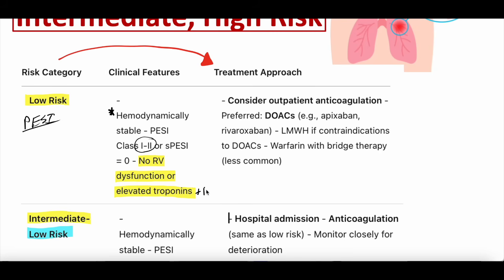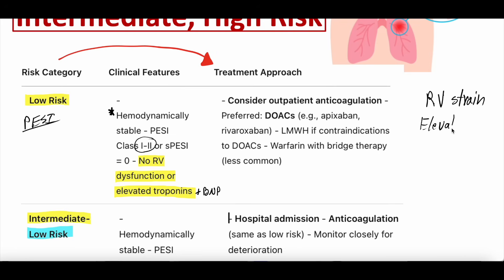The real thing that categorizes low risk is that the patient has no RV dysfunction and no elevated troponin or BNP. You're going to see this theme when we risk stratify these patients — the question is always whether they have signs of RV strain or elevated biomarkers. The workup initially tends to be CT scan, troponin, and BNP.